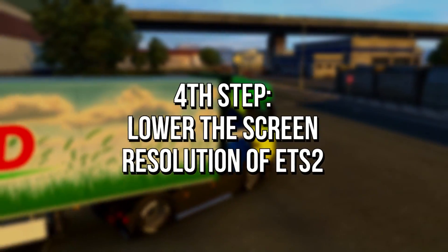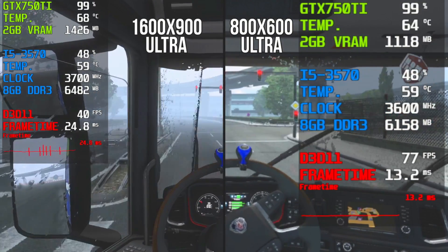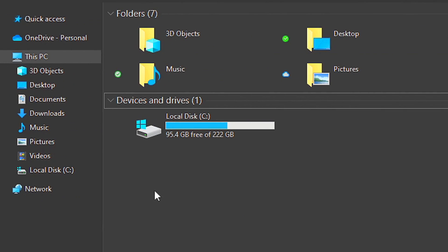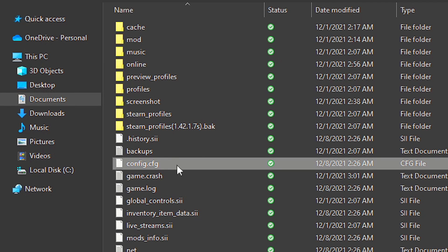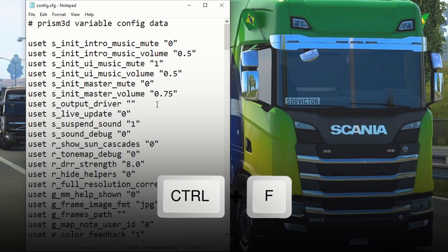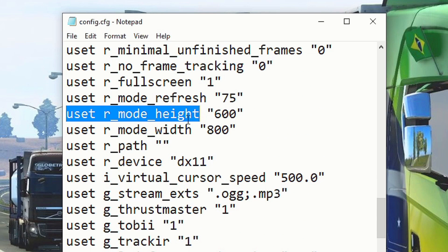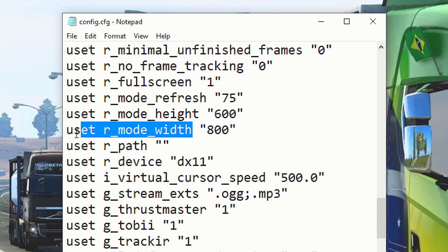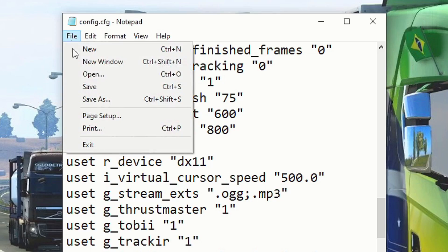In the fourth step, you will lower the screen resolution in Euro Truck Simulator 2 to boost its FPS by reducing the number of pixels that the graphics card will render. To do that, open File Explorer and navigate to Documents and then Euro Truck Simulator 2. After that, right click on the file Config and select Open With, then select Notepad and click OK. After opening the file, press Windows and F on your keyboard. In the Find What field, type 'r_mode_height' and click Find Next. Now set r_mode_height to 600 and r_mode_width to 800. Lastly, save the changes by clicking on File and Save.